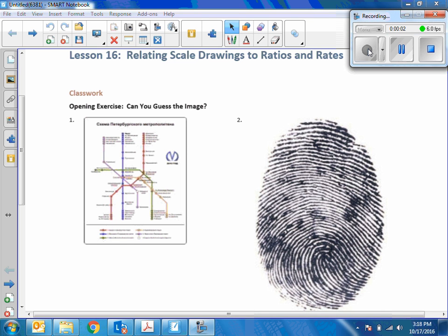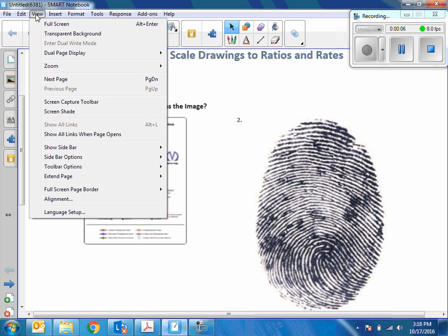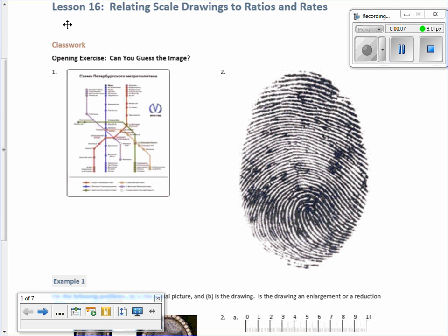Hi there, Mr. Holcomb here with another episode of Math Behind the Modules. This is lesson 16: relating scale drawings to ratios and rates.